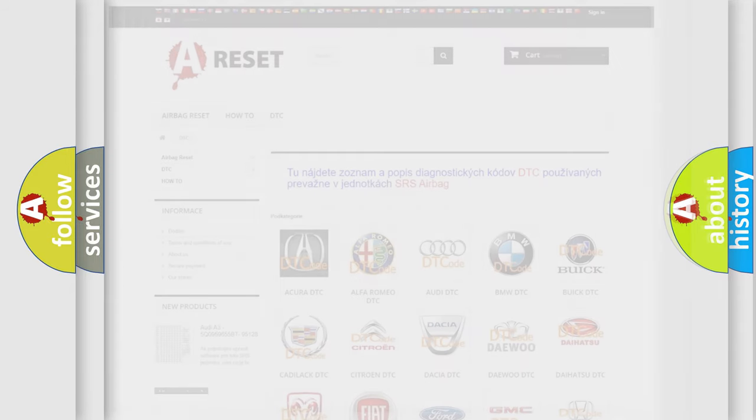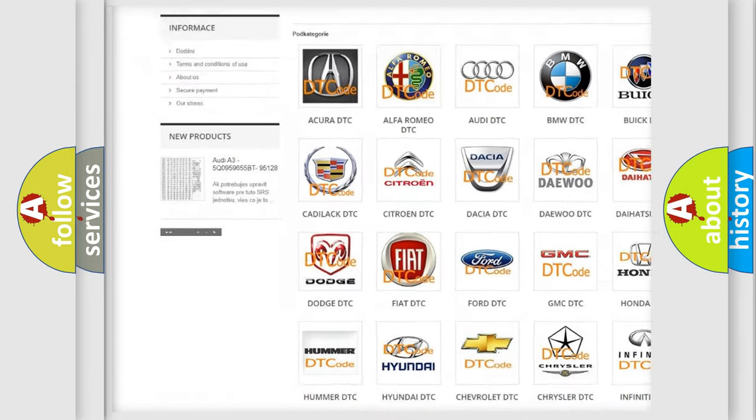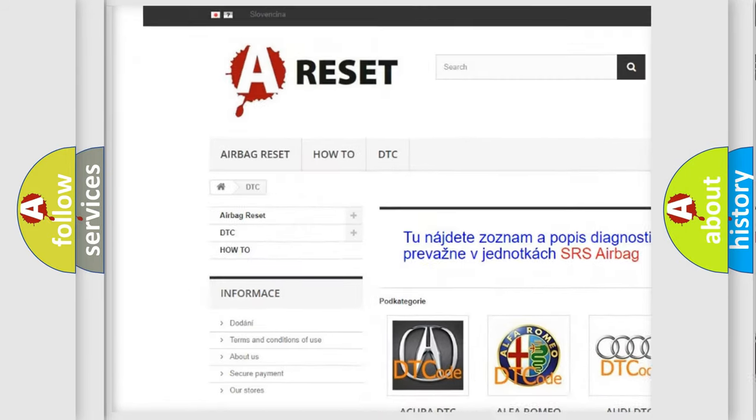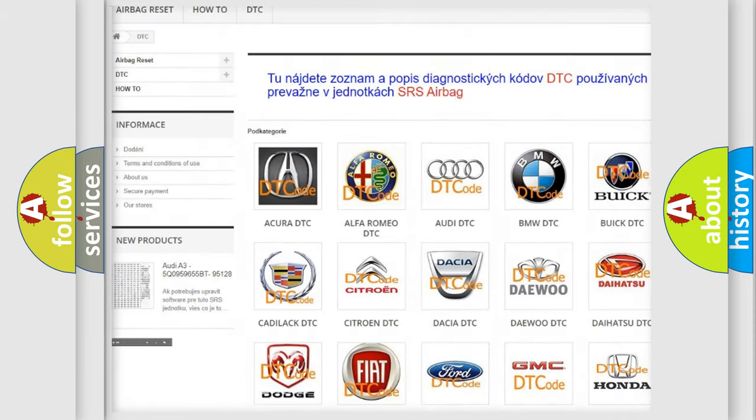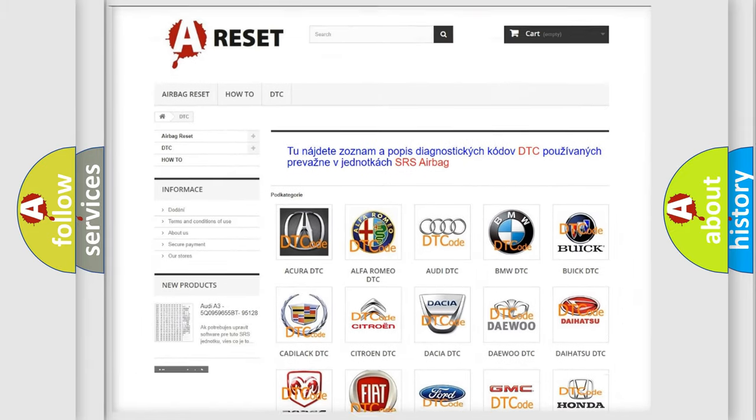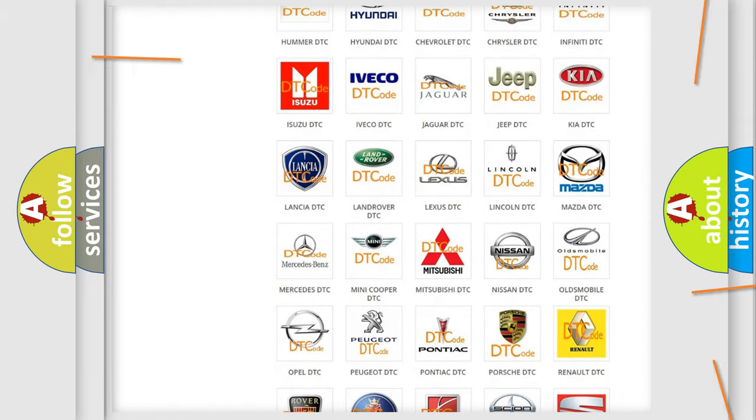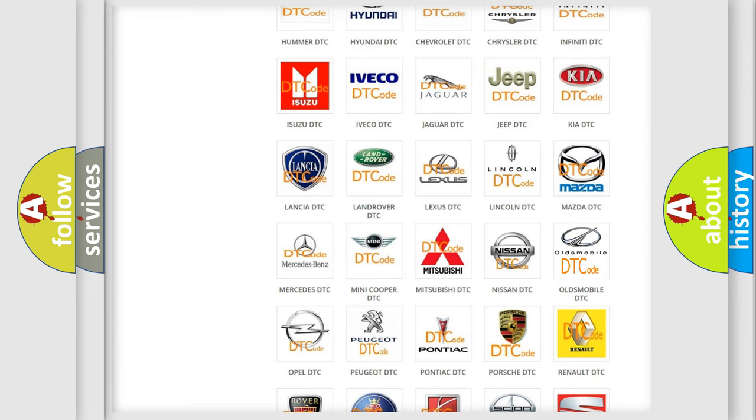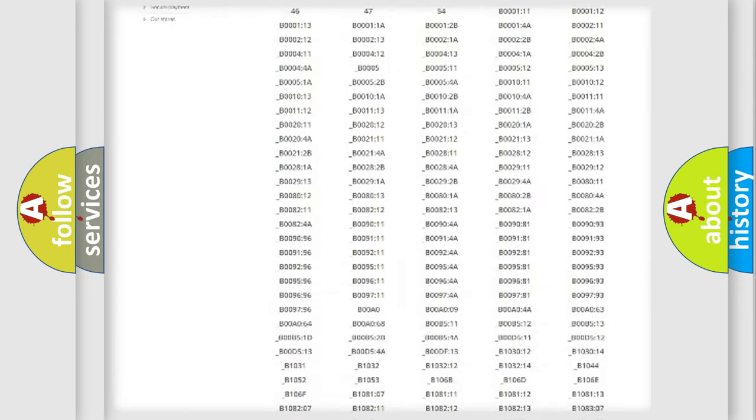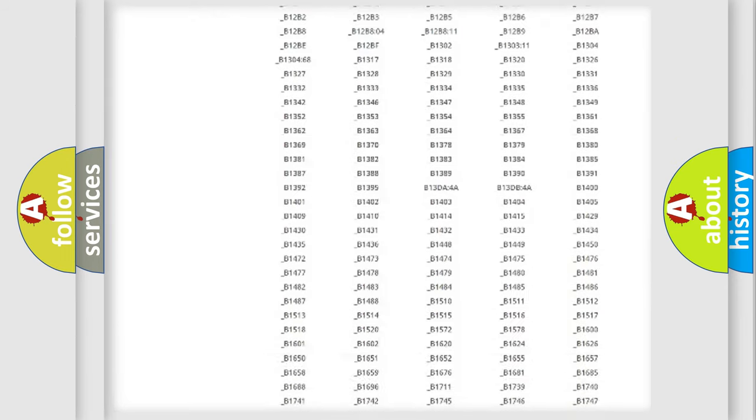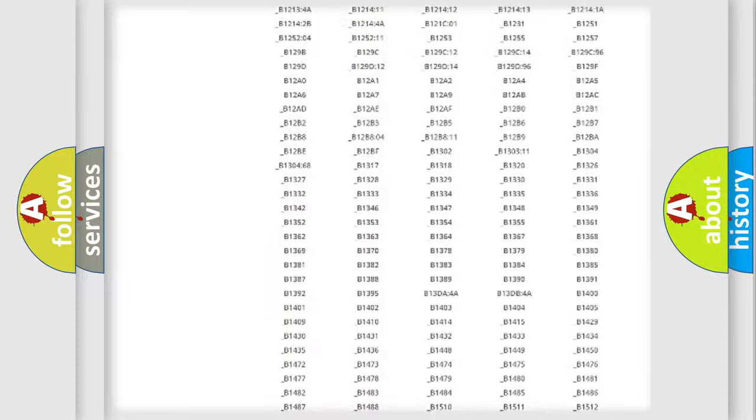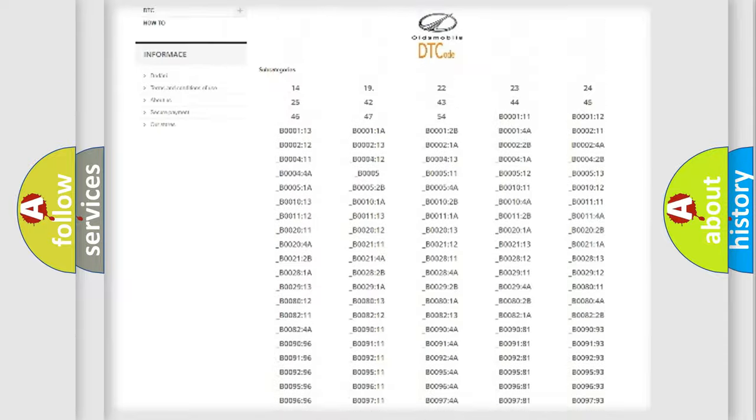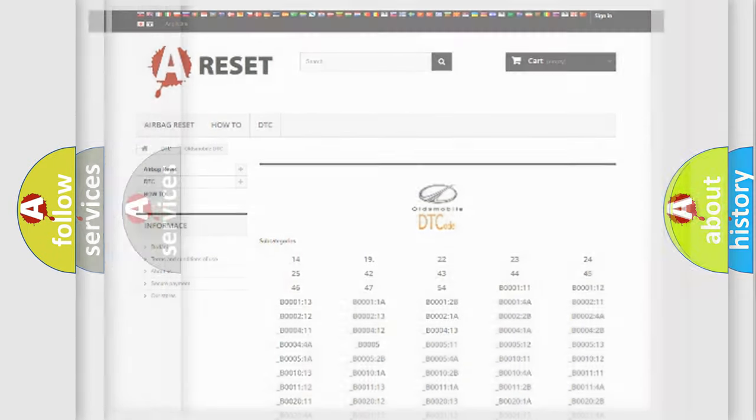Our website airbagreset.sk produces useful videos for you. You do not have to go through the OBD2 protocol anymore to know how to troubleshoot any car breakdown. You will find all the diagnostic codes that can be diagnosed in Oldsmobile vehicles, and many other useful things.